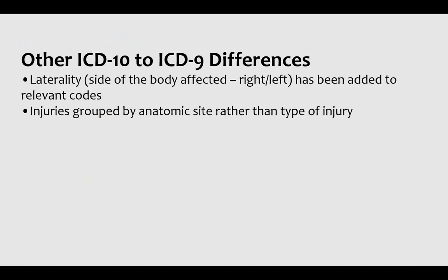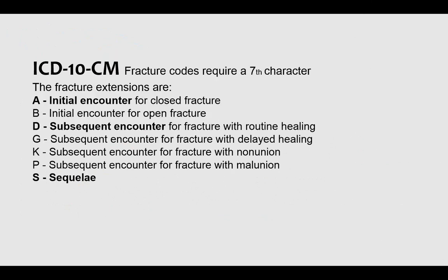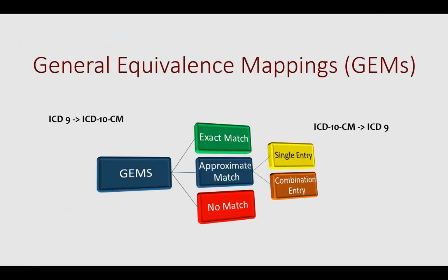Some other differences as we move to ICD-10 are things like laterality. The side of the body being affected is important. Injuries are grouped by anatomical sites rather than type of injury. Anything related to pregnancy has to have the trimester documented. There is also this unique seventh character that many injury and trauma codes contain.